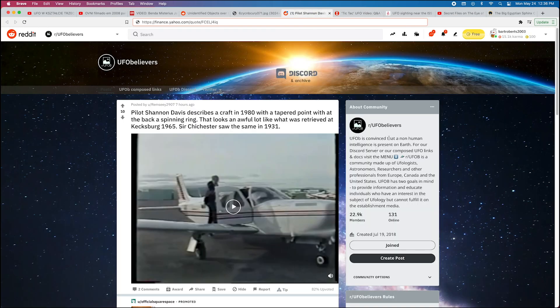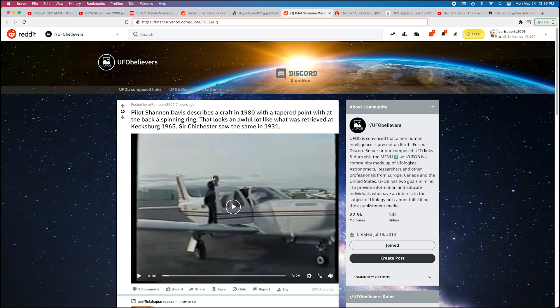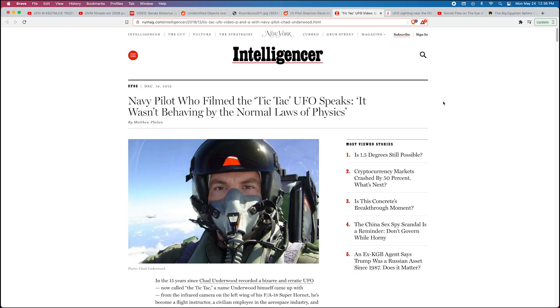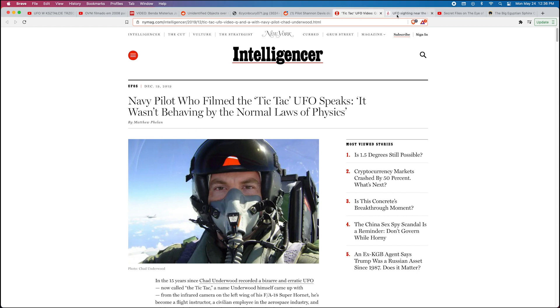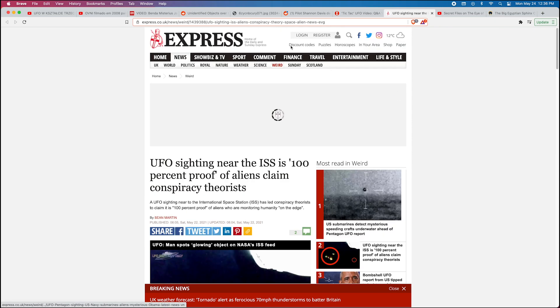Also have this video about an airline airplane pilot who saw a UFO. Here's an article about a navy pilot who saw the tic-tac UFO and filmed it.